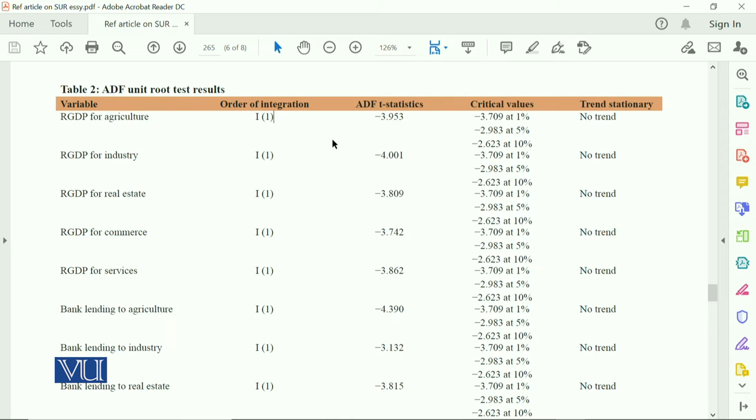As I have discussed with you, according to T-statistics, the rule of thumb is that if the T-value is 2 or greater than 2, the value is significant. It means our GDP for agriculture is significant at 3.9.